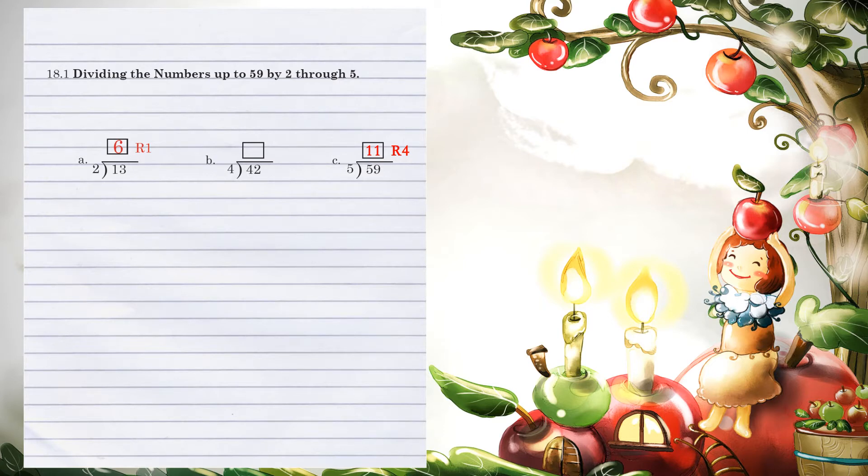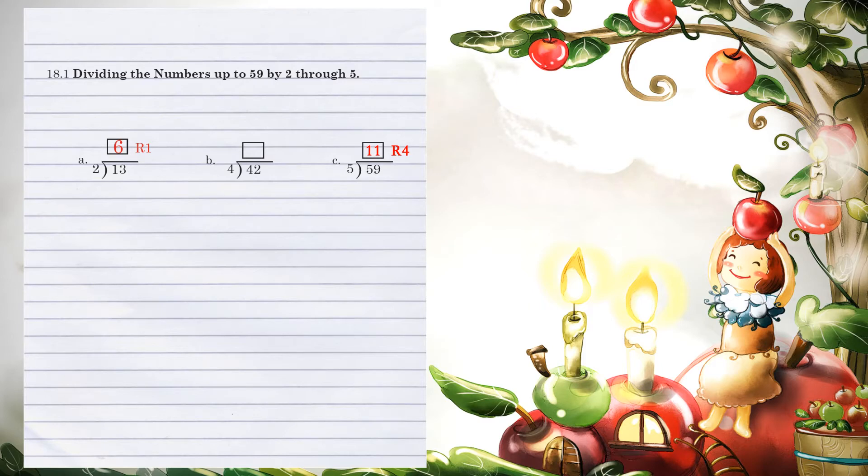Let's look at example A. 2 went into 13 12 times. That was 6. 6 times 2 being 12. When you then subtract, you got a remainder of 1.